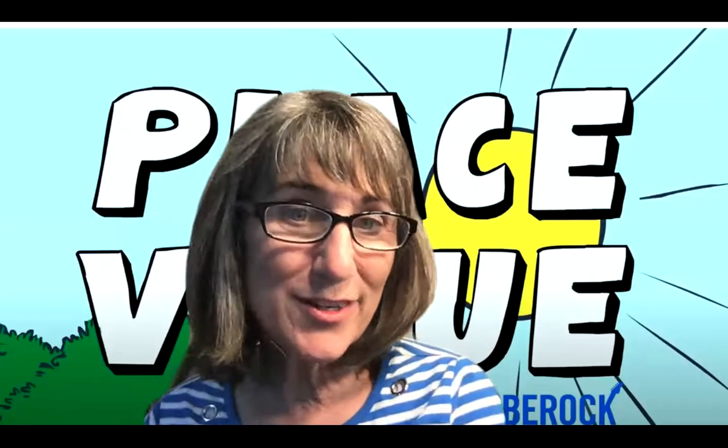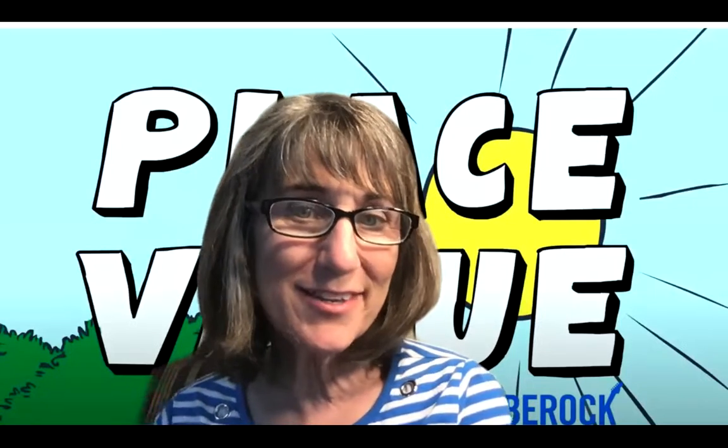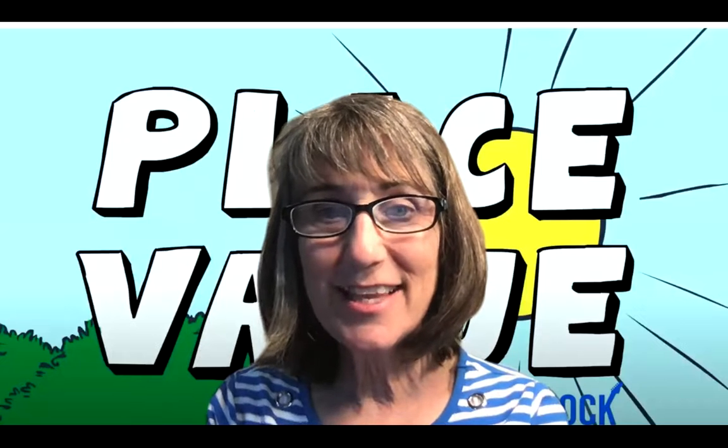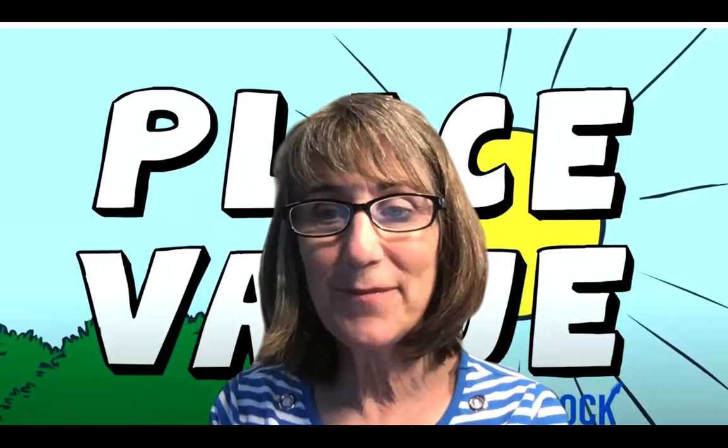When we understand place value, numbers become so easy to work with. Let's take a look at my whiteboard.